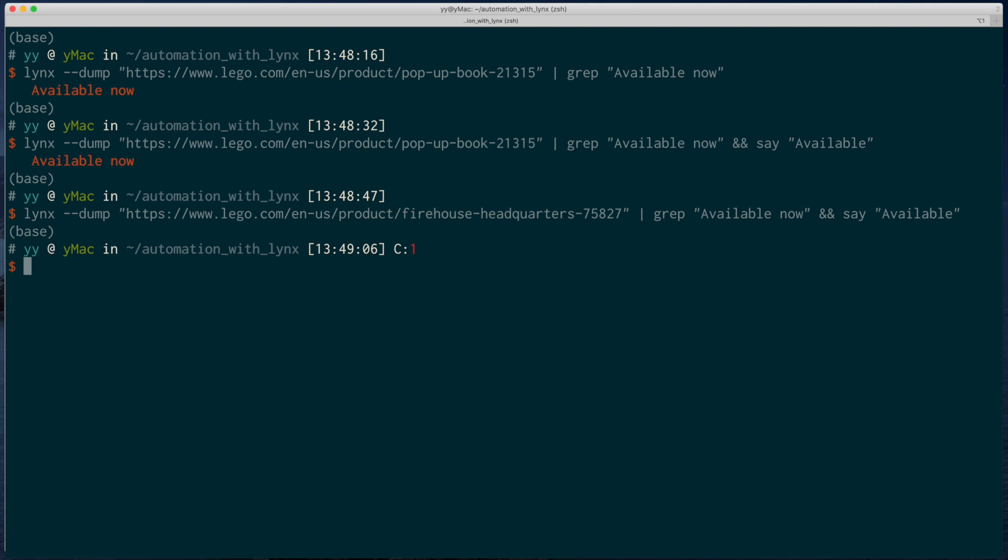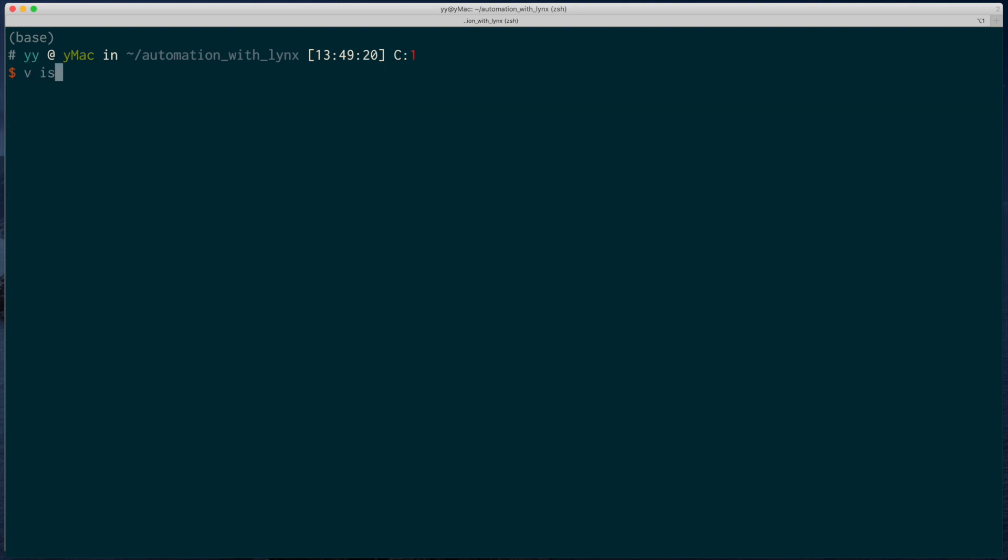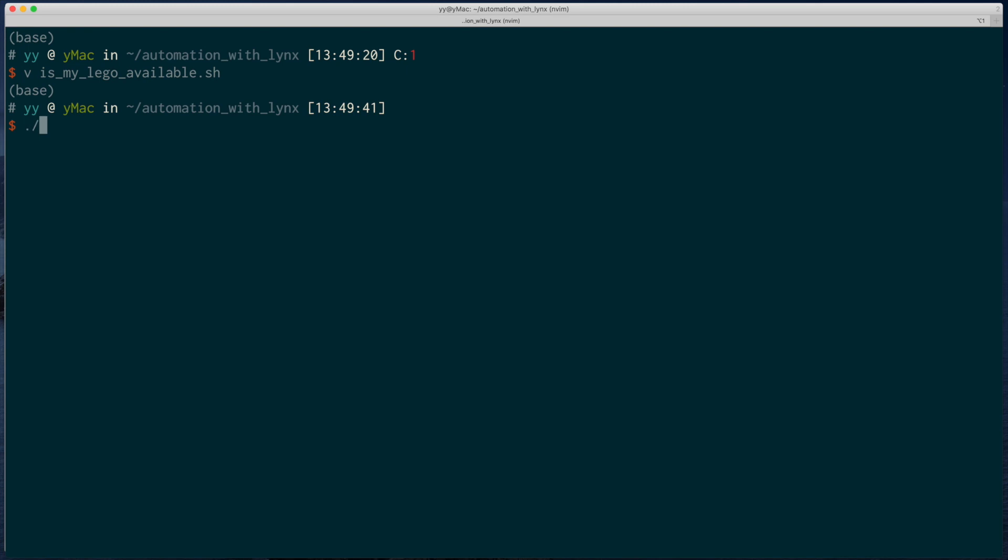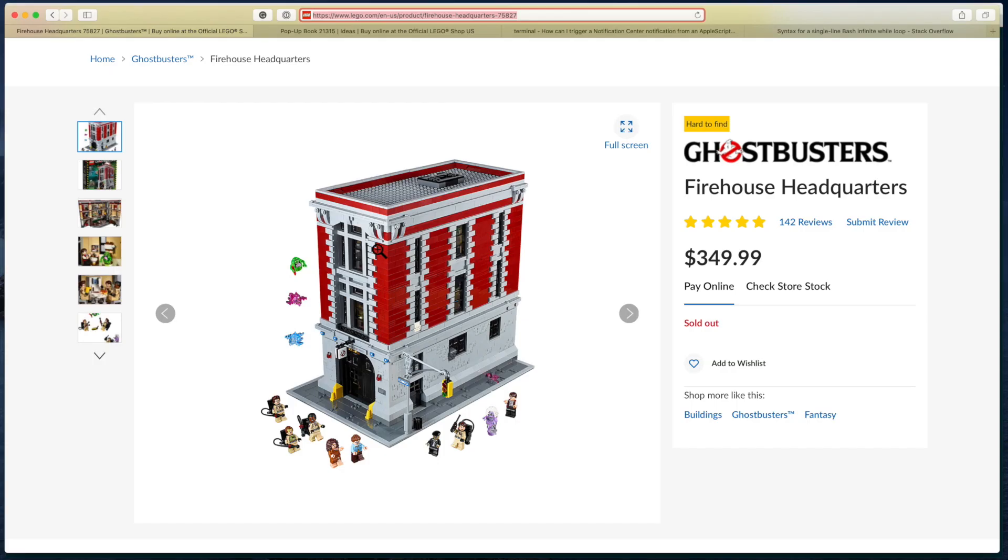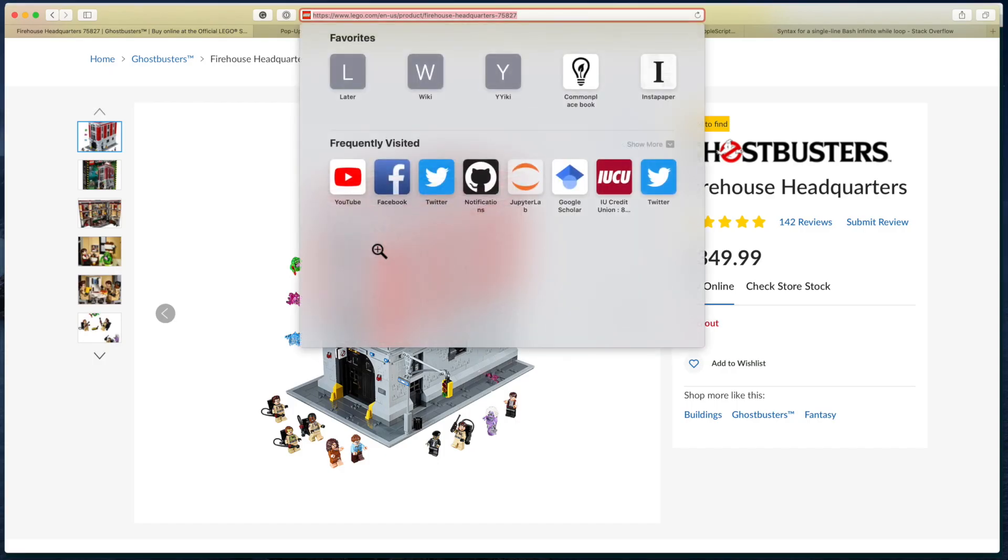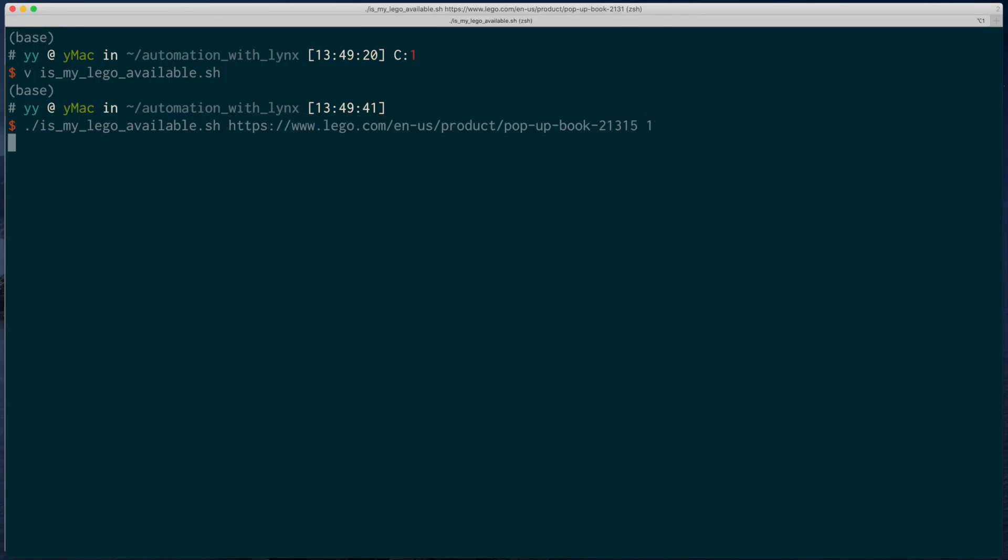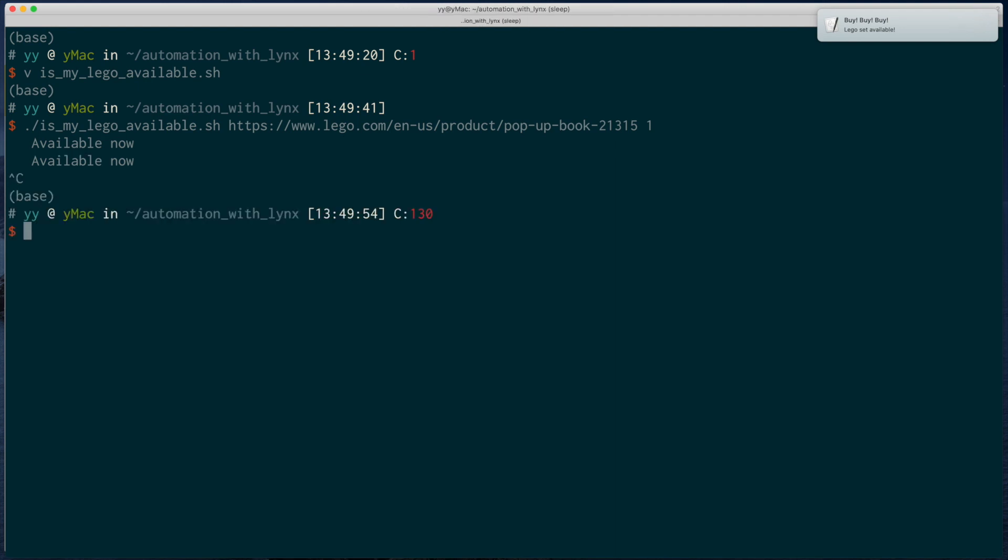Now we are essentially done. We just need to put together this script into the while loop. And maybe make it into a script that can receive a URL as an argument. And let's test. Voila! We have just created a nice one-line automation script for all of our LEGO needs.